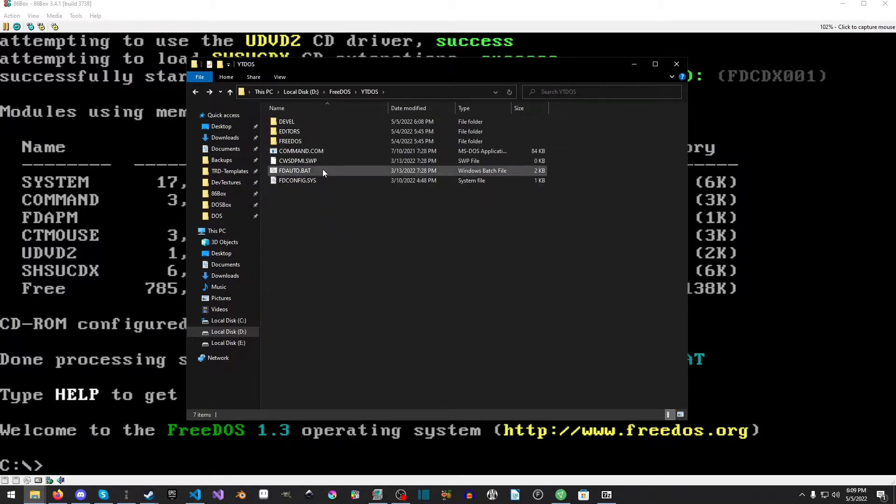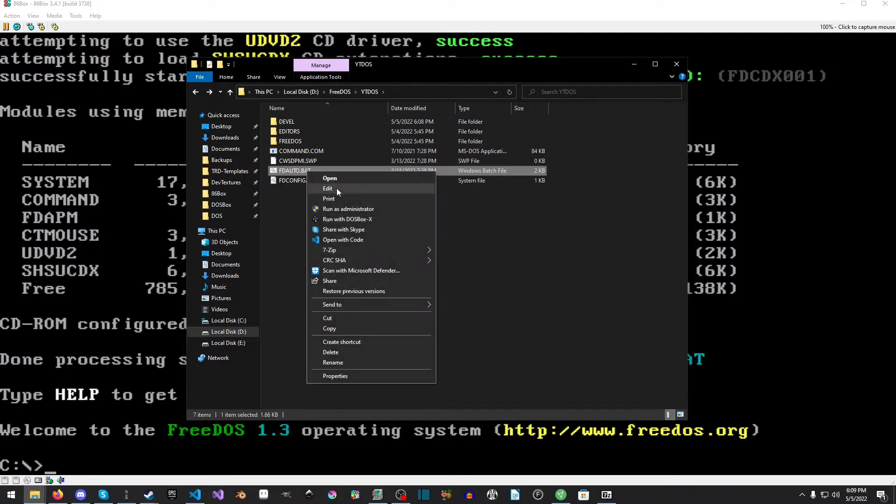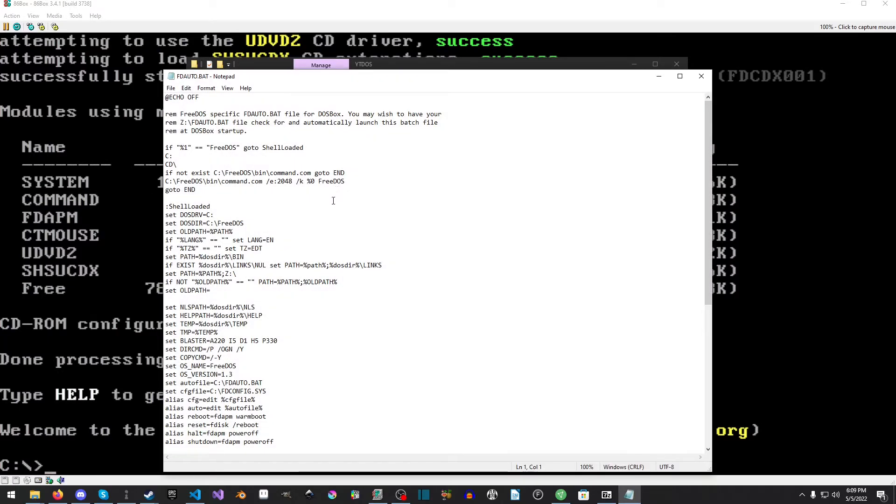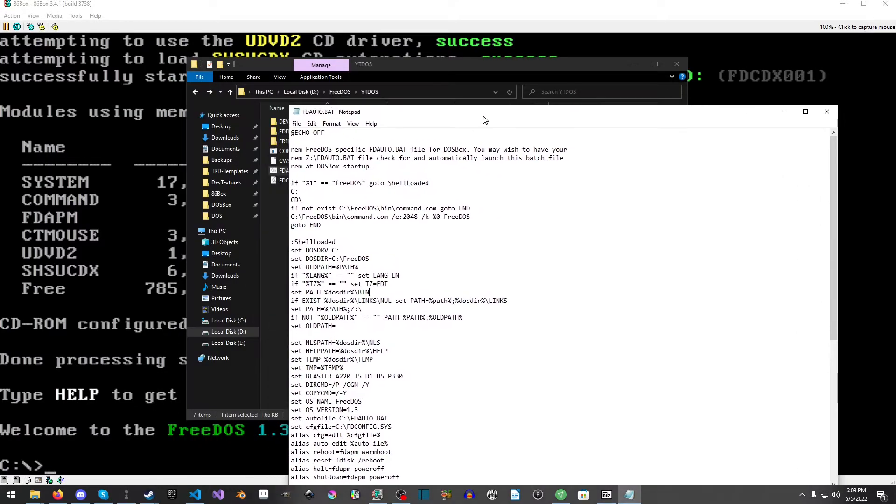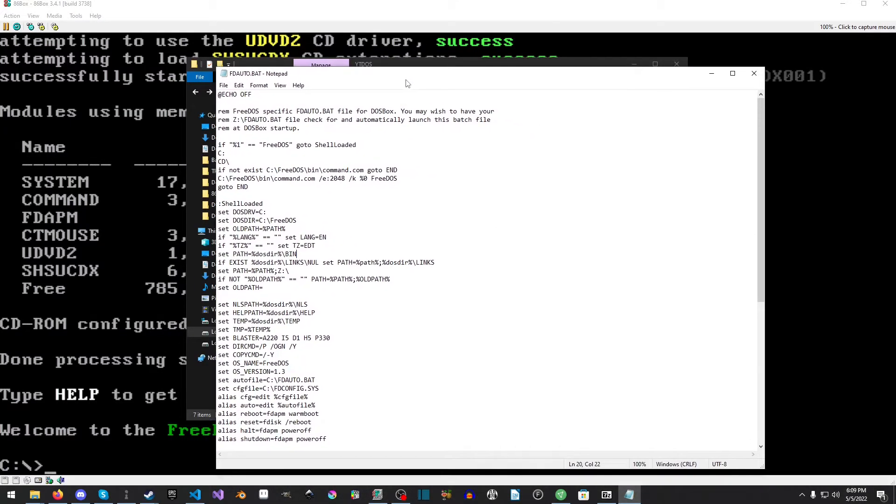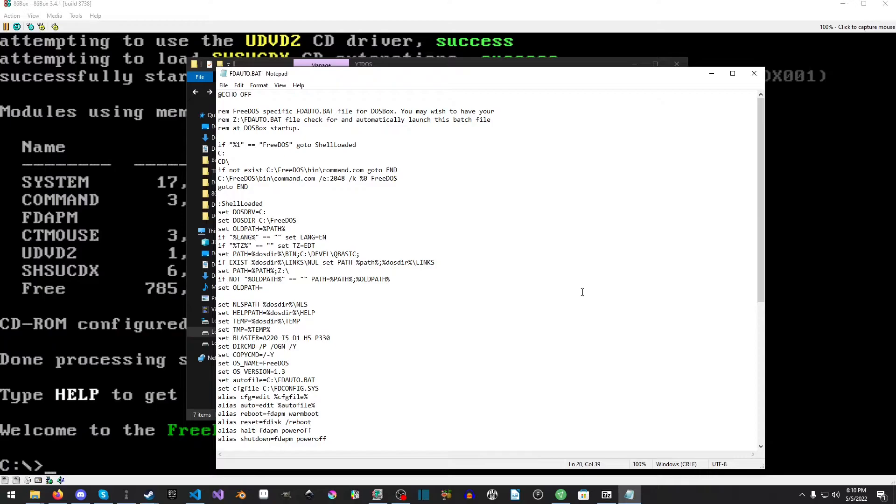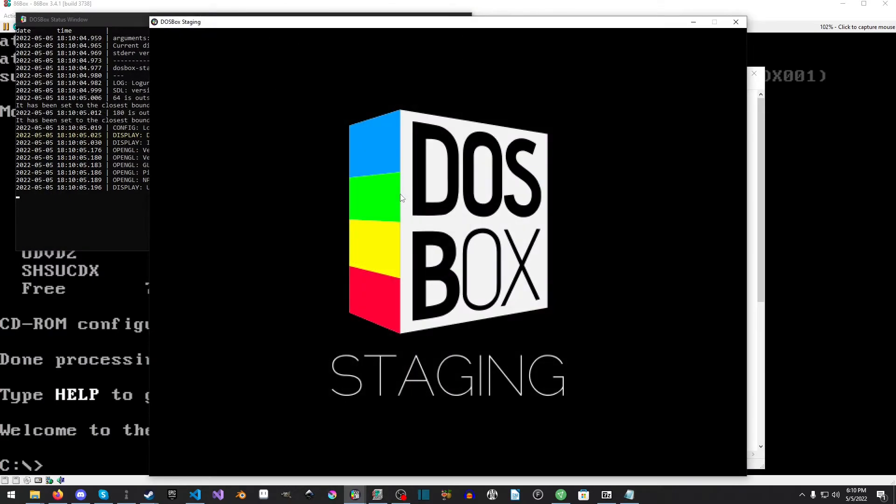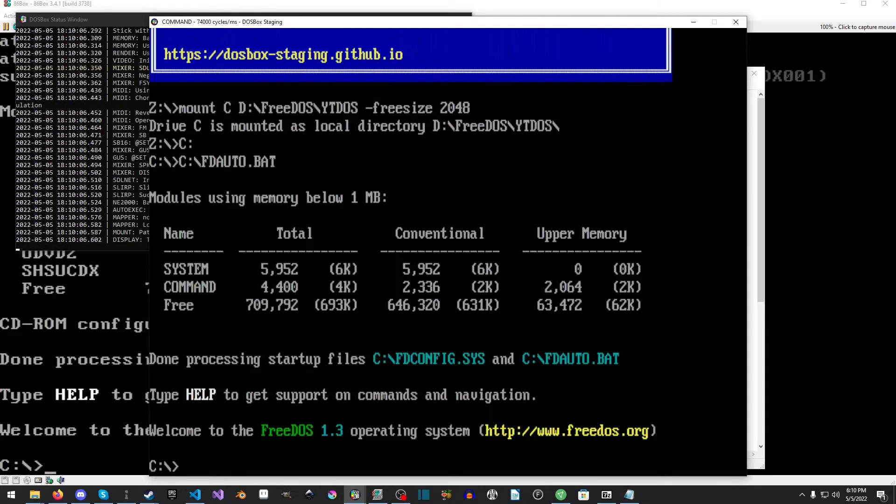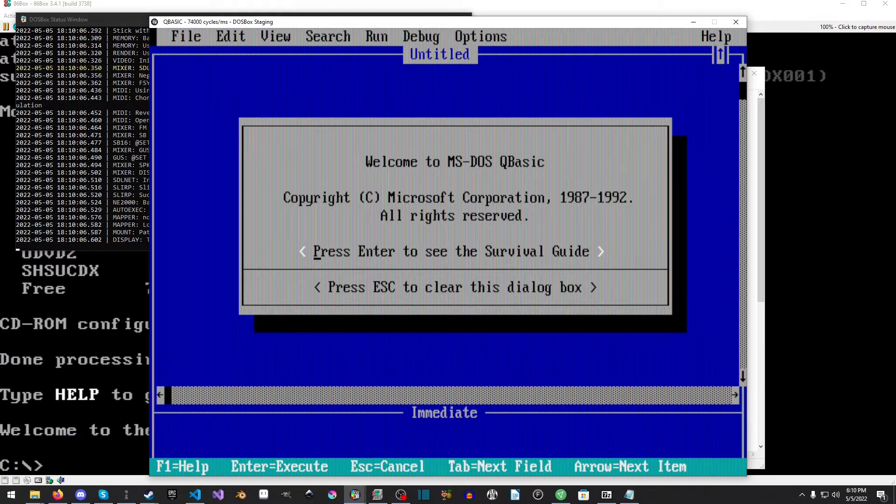What we need to do is add it to our FDAUTO.BAT file. There's a couple ways we can do this. We'll do it since we haven't launched DOSBox yet. I had a semicolon here, this is where we're setting our DOS path directory, and we're going to say C colon backslash DEVEL backslash QBASIC and then add another semicolon and save it.